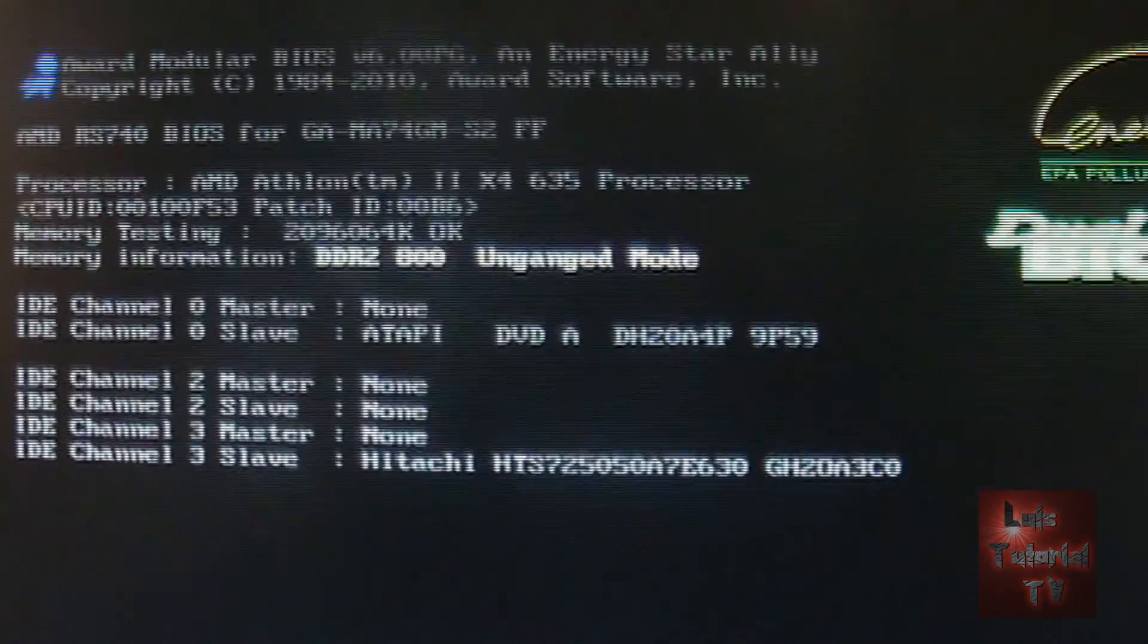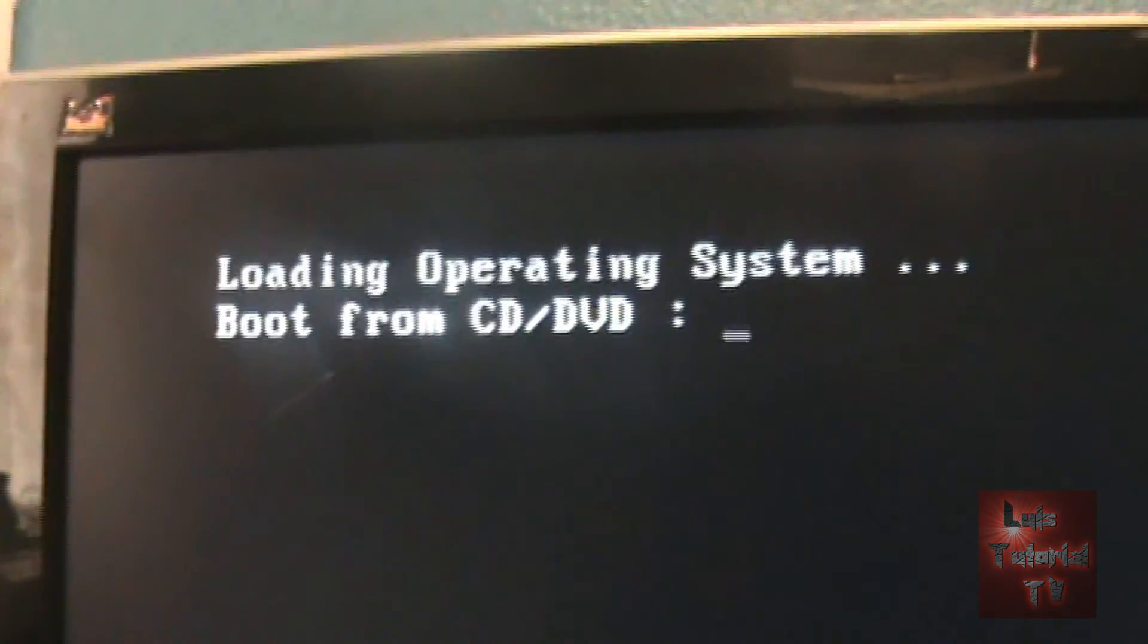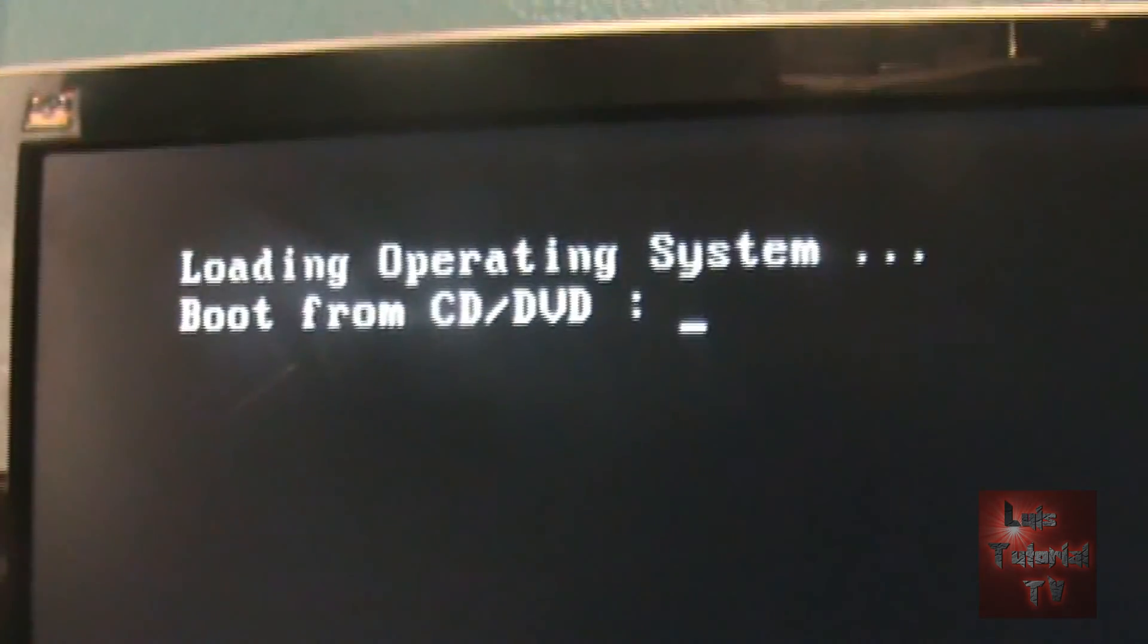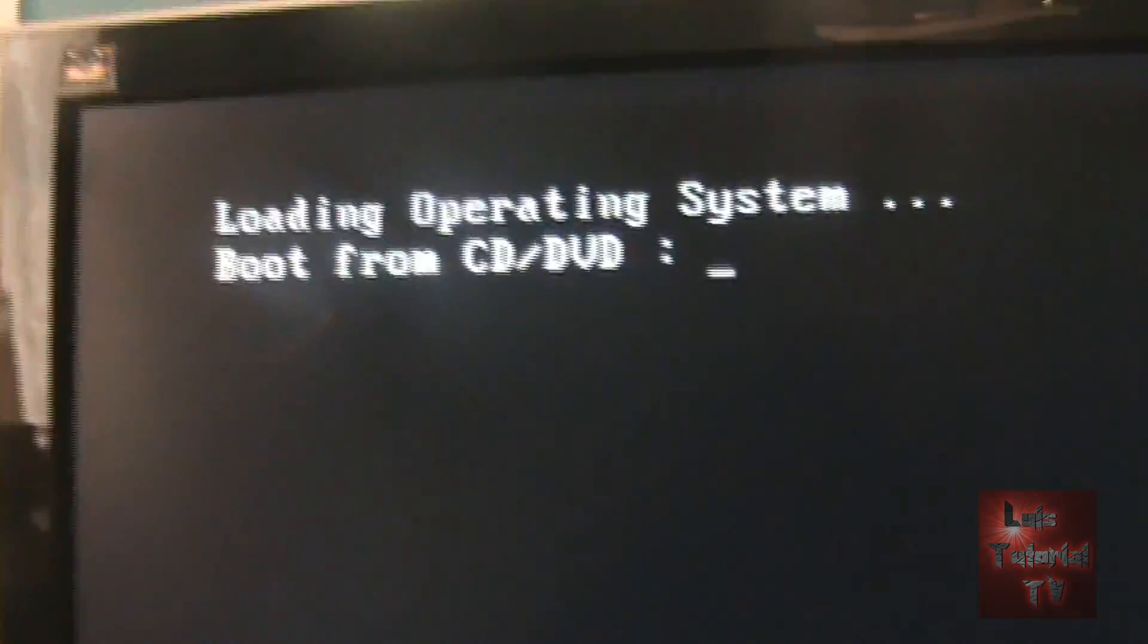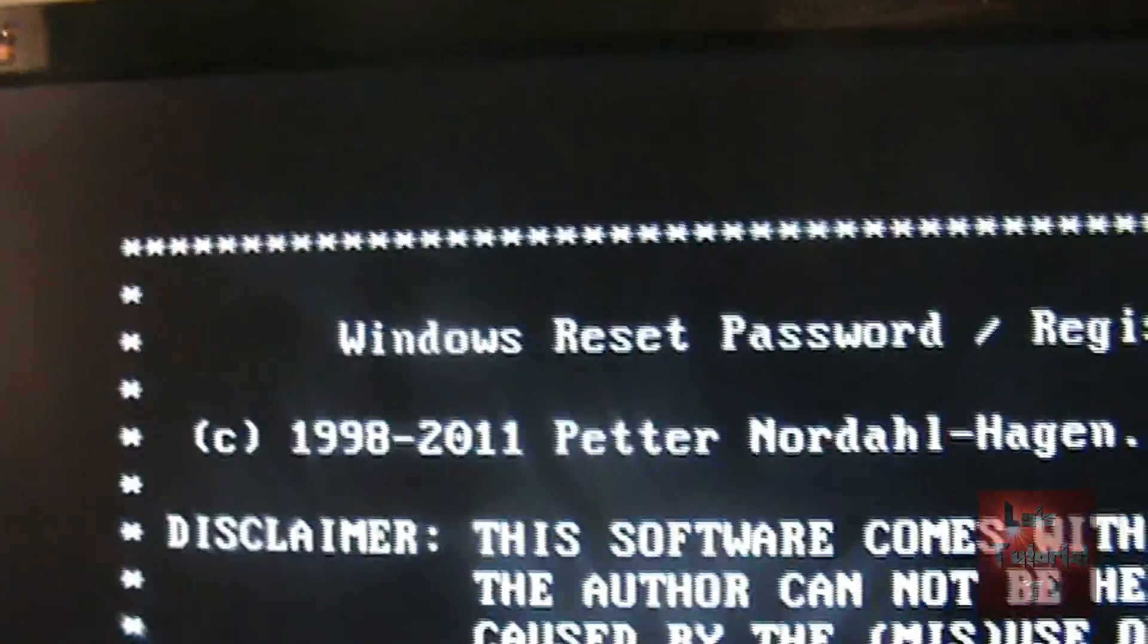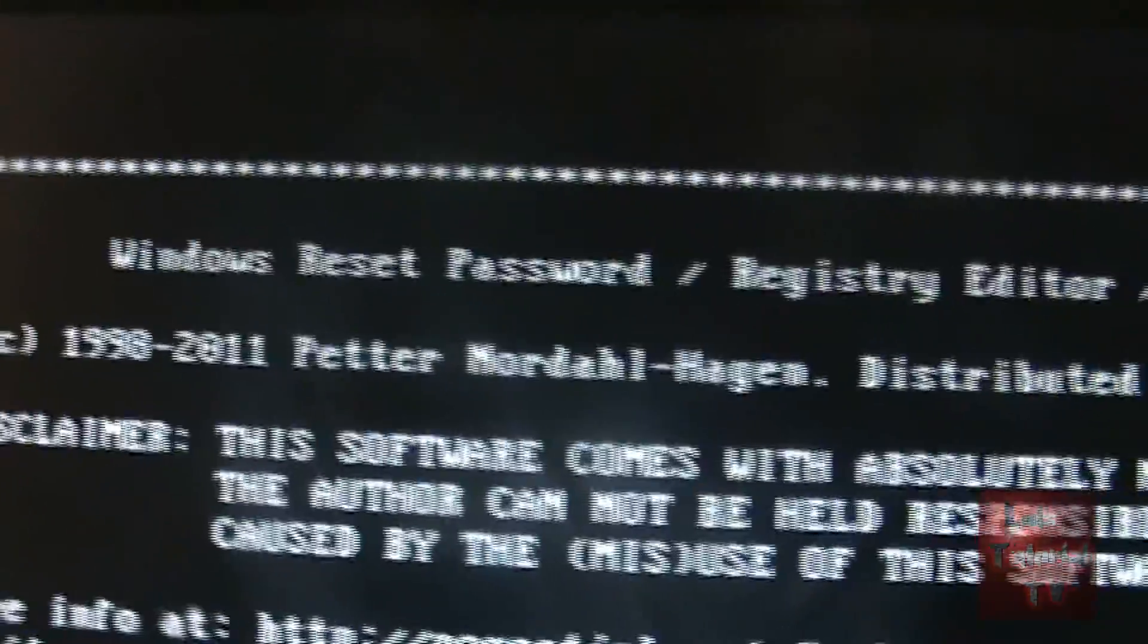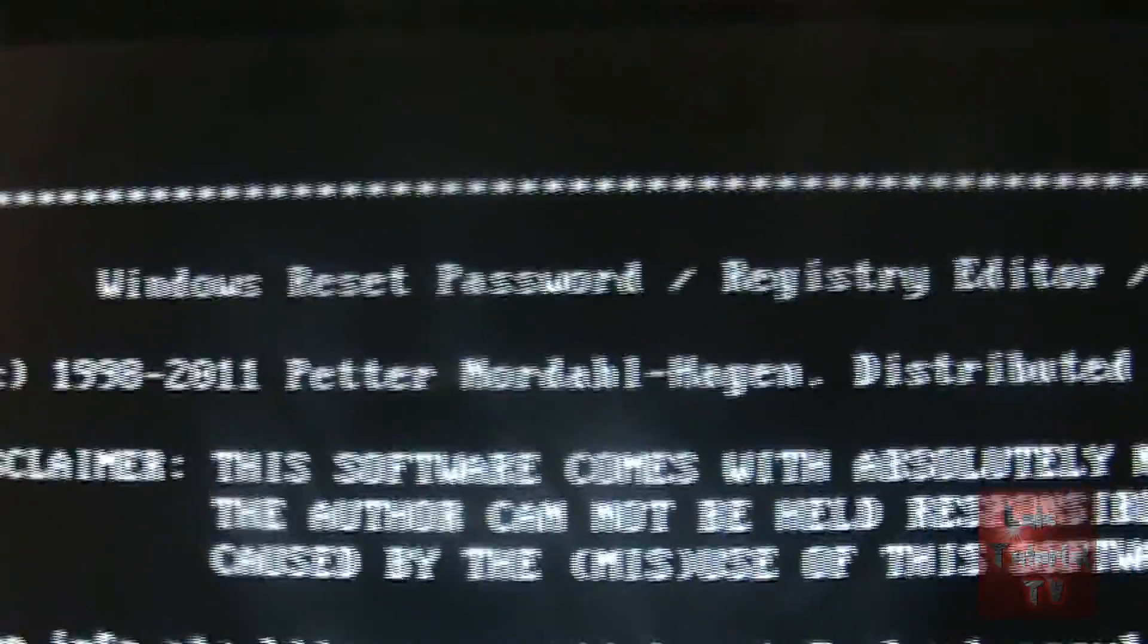So the computer is restarting with the disk in there. And it's going to boot from CD as you can tell there. Make sure your BIOS settings are set to boot from CD, so that it can boot from the disk correctly. And here it is, here's the program.